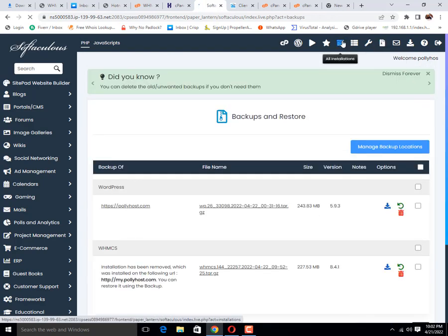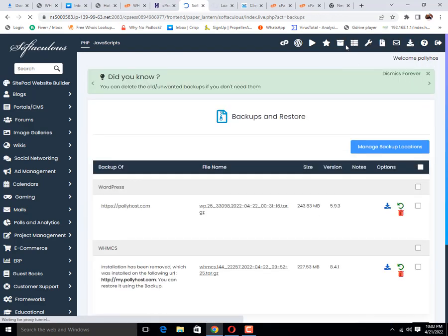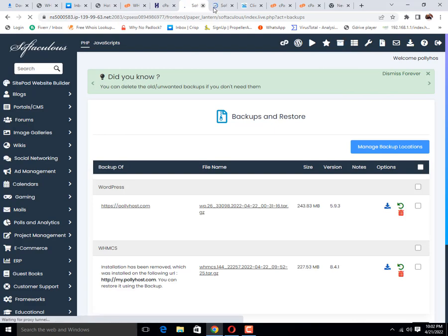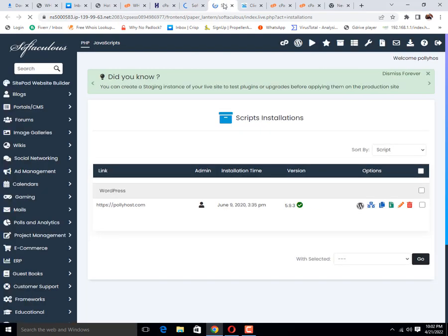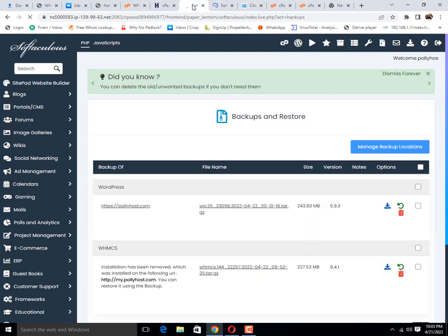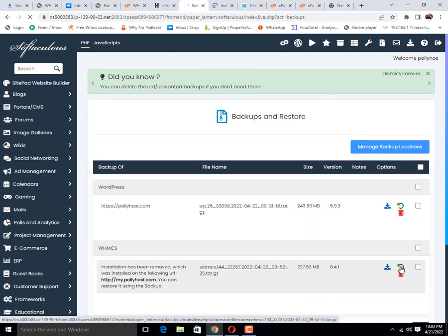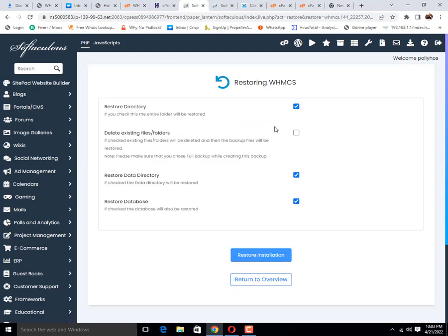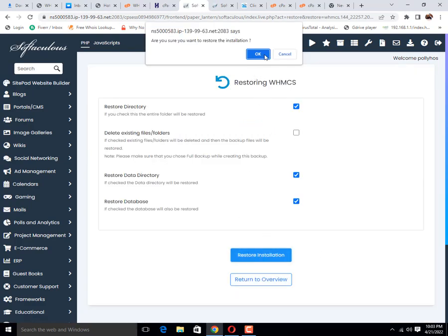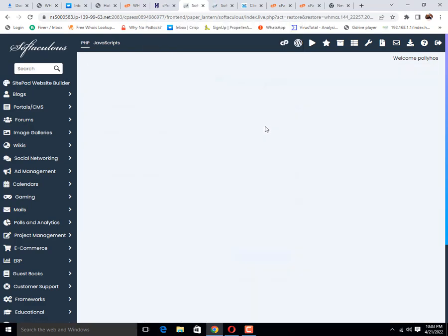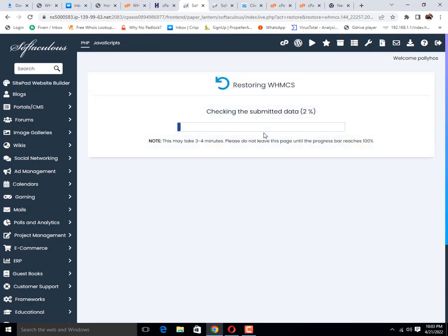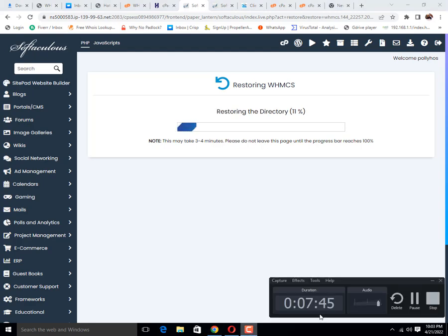First of all let me show you all installations at this time. You can see that there is no WHMCS installation. Now let me restore it. Restore installation has been started. Let me pause the video until it's complete.